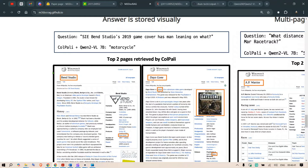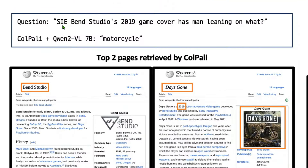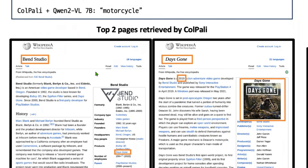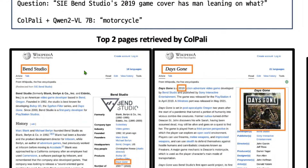So for example, in a RAG setting where we have a few documents and want to ask questions, the question is: 'Bend Studio's 2019 game cover has a man leaning on what?' As a human being, when I look at this question, the first thing I would do is go to Google or Wikipedia and search for Bend Studio. This is what the system does — it fetches the Wikipedia page for Bend Studio.